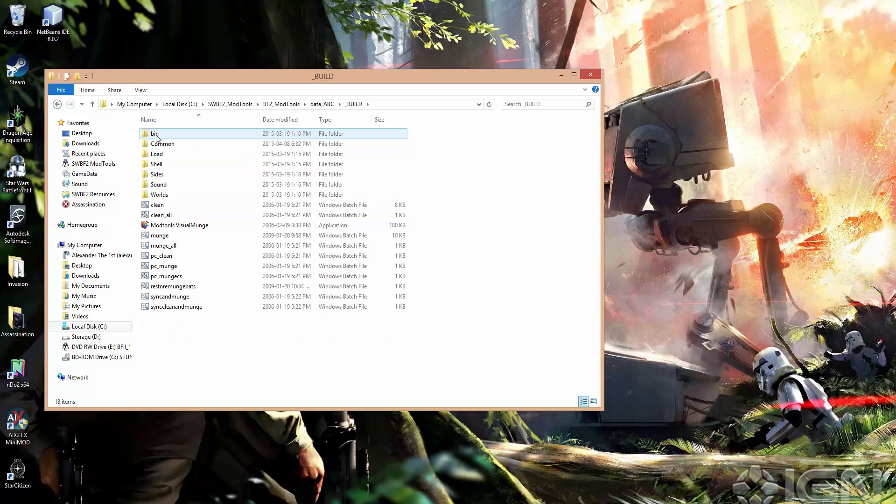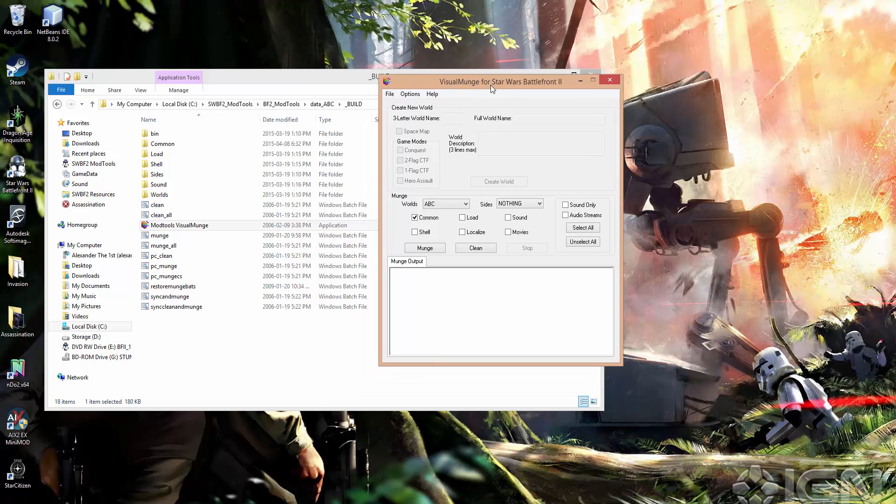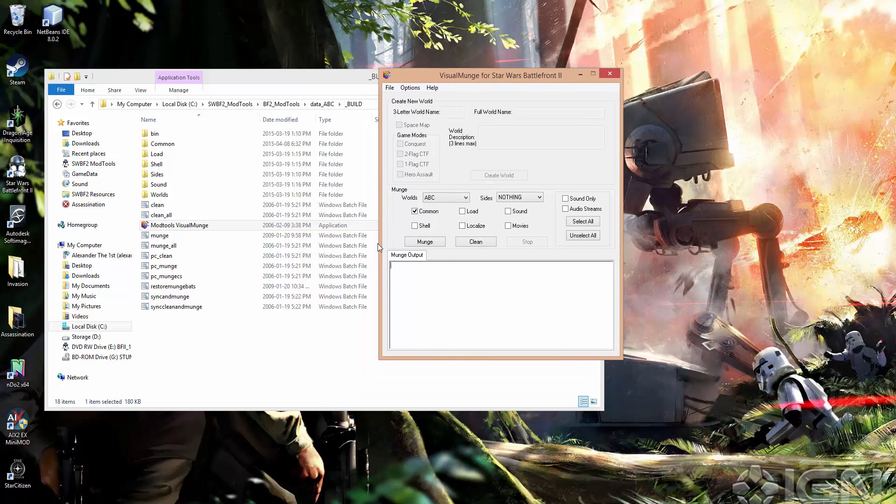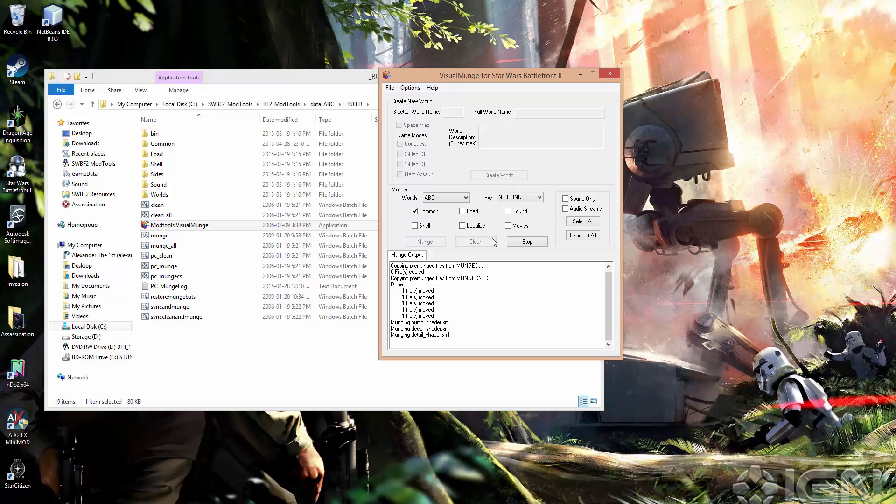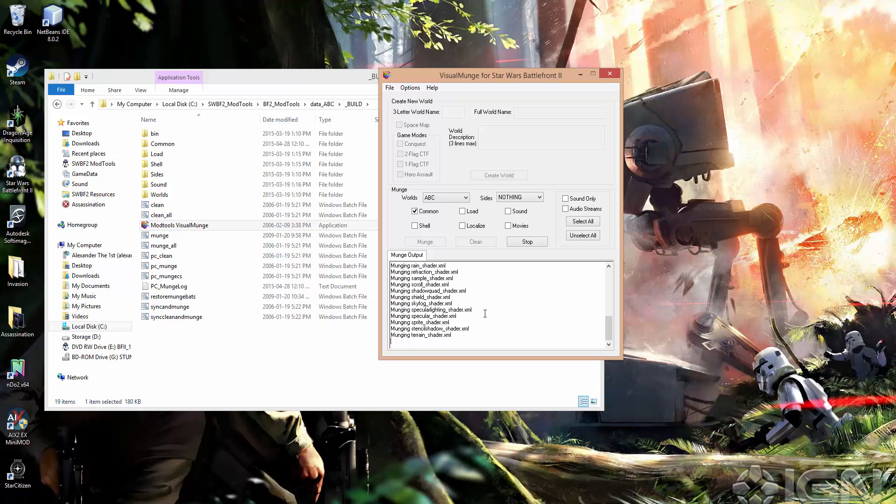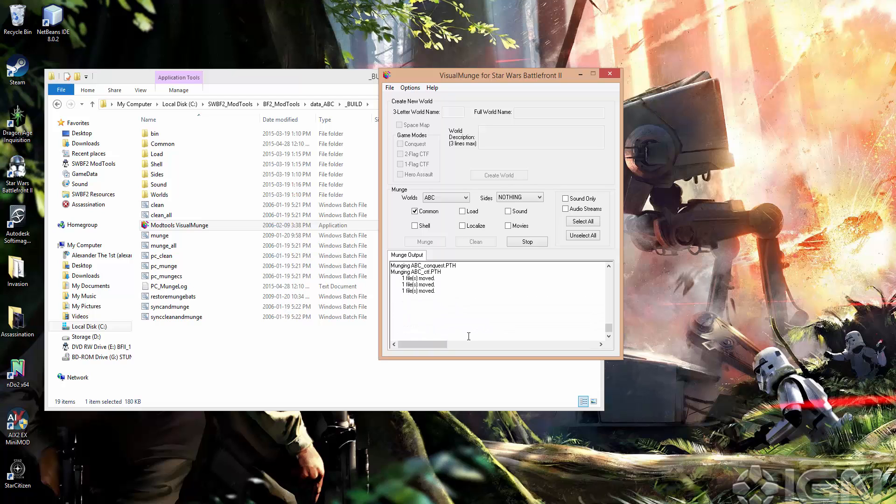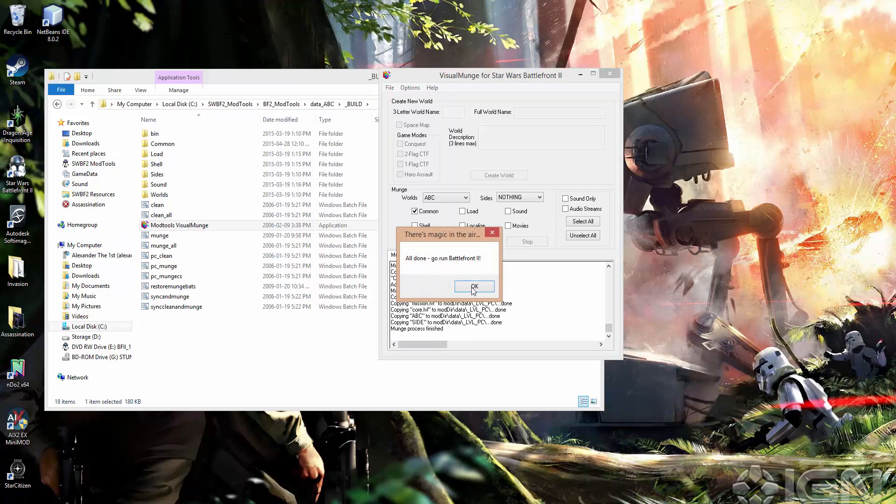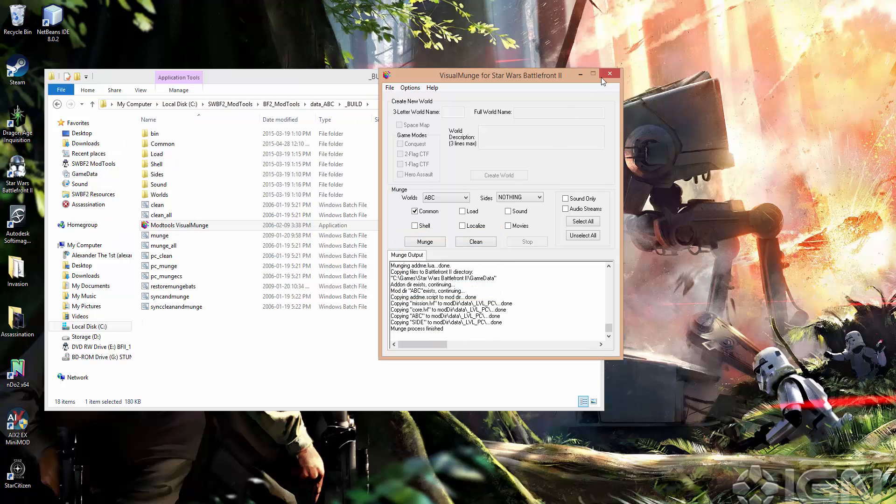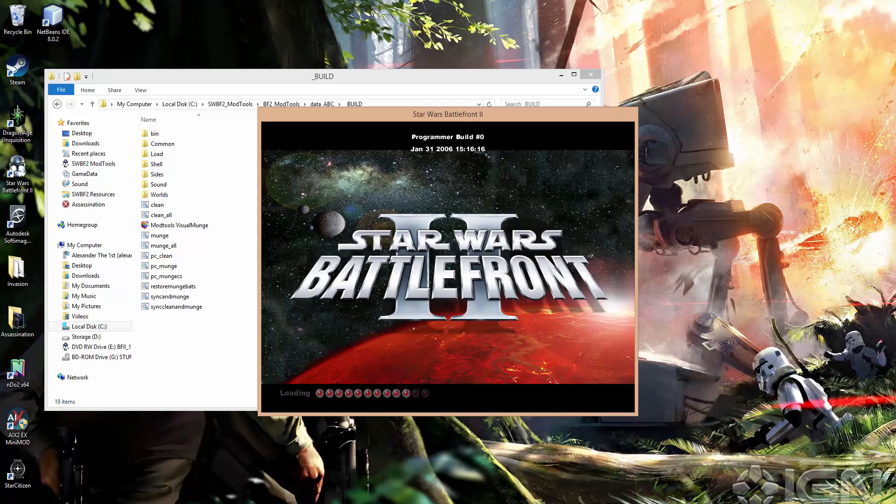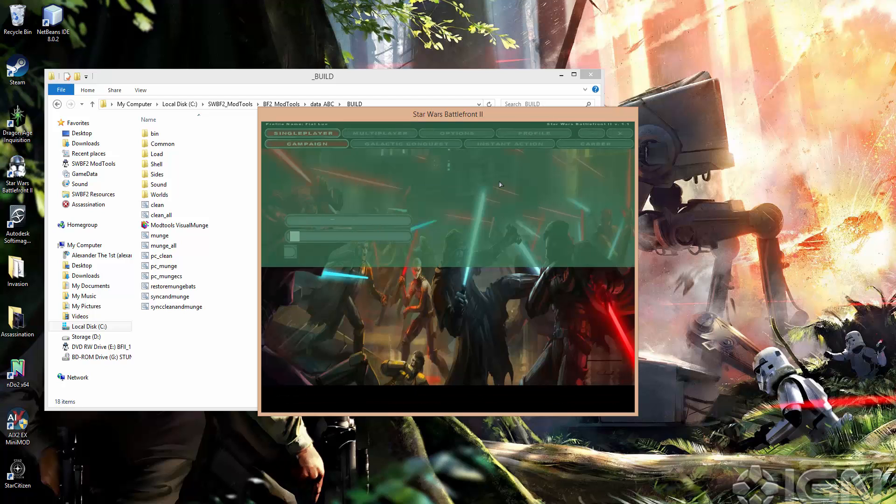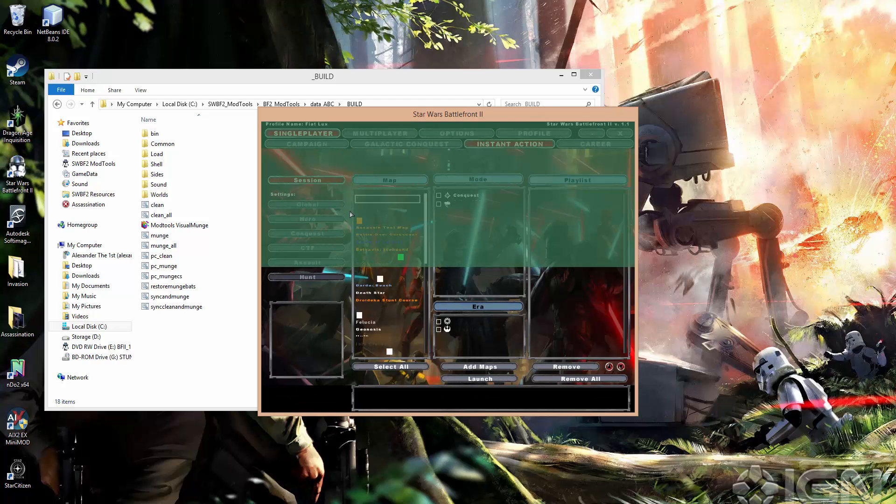So if we want to apply our changes, we just go to Mod Tools Visual Munch, and just munch common. A lot of people think you have to munch localize, but that's not true. You can just munch common and that'll be sufficient. Because you can see up there, just a few seconds ago, it actually did munch all the localized contents. Okay, great. So we're munched. I'm just going to start the game up here and show you what it looks like after we've done that.